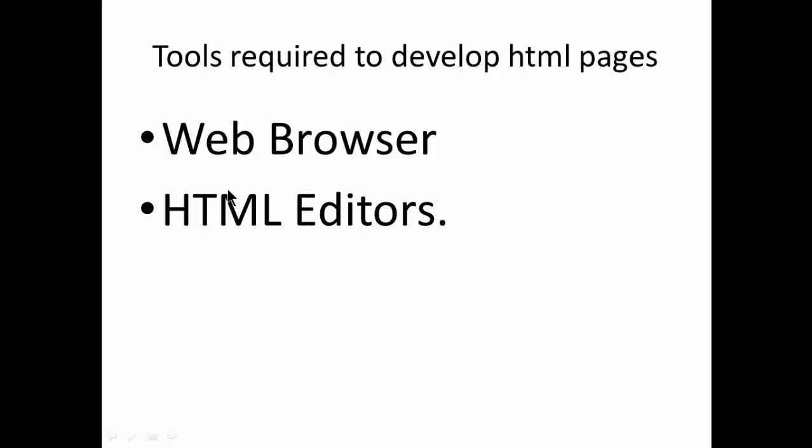And then we need to have some tools which are very essential to develop HTML pages like web browser and HTML editor. Web browser is very essential. We need to use the web browser to